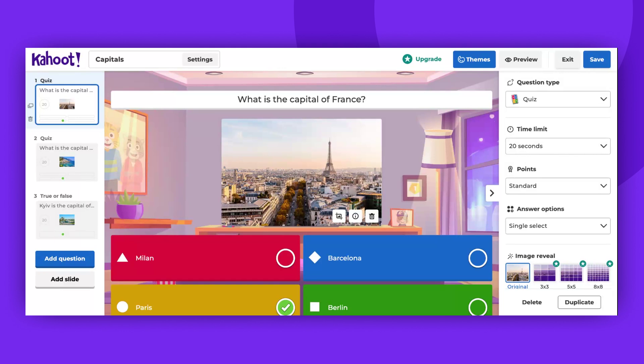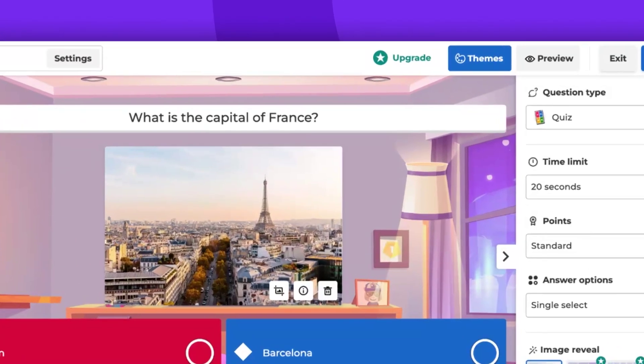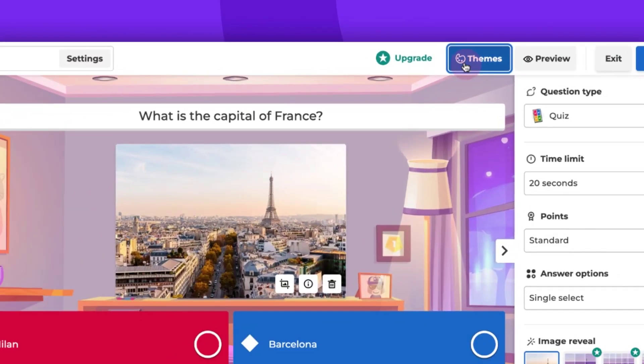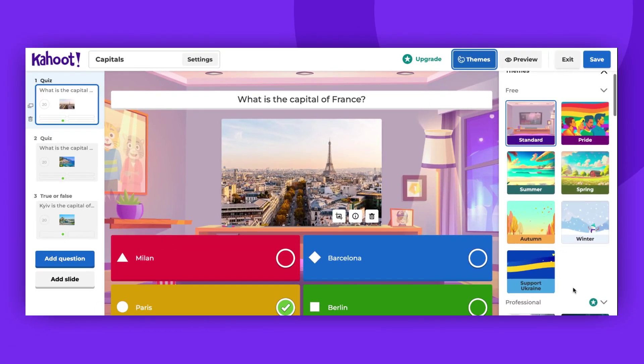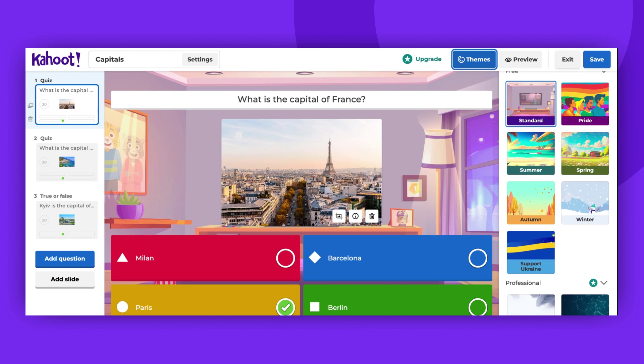To add a pre-made theme, click on the Themes button in the top right corner. You will find a list of available themes. If you see any theme that you like,